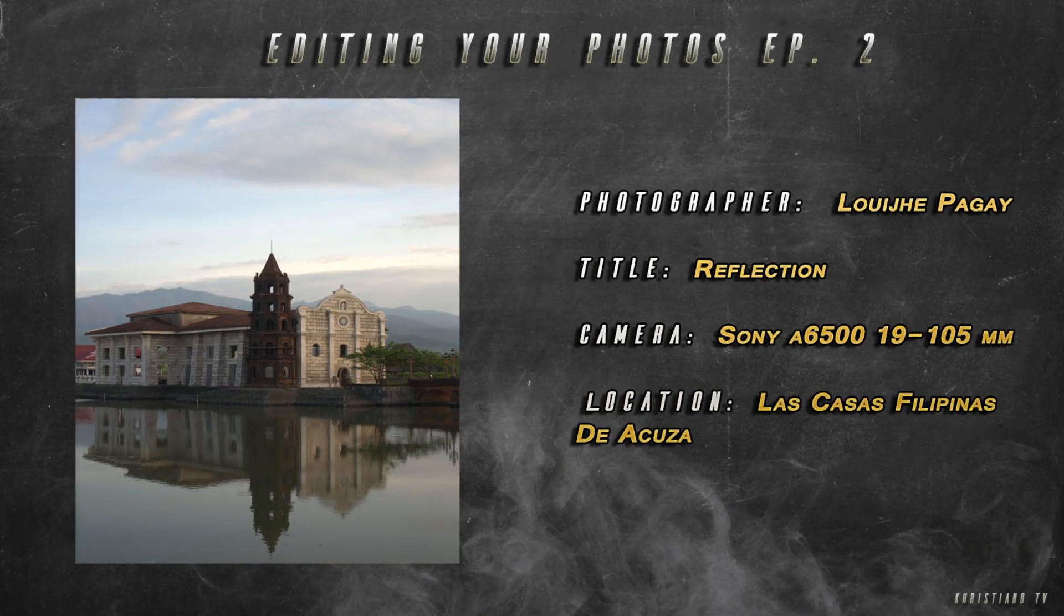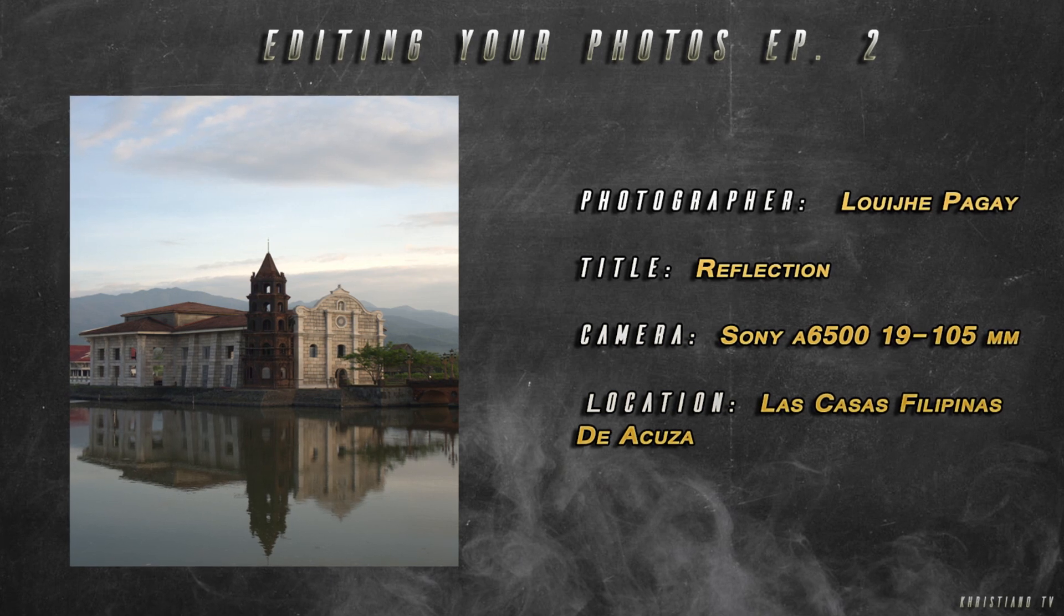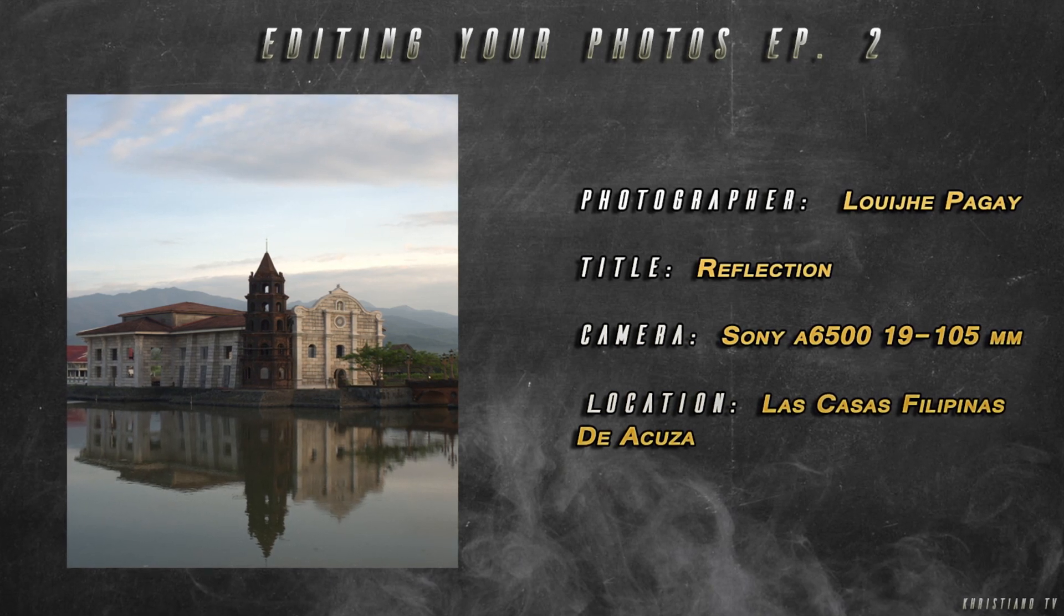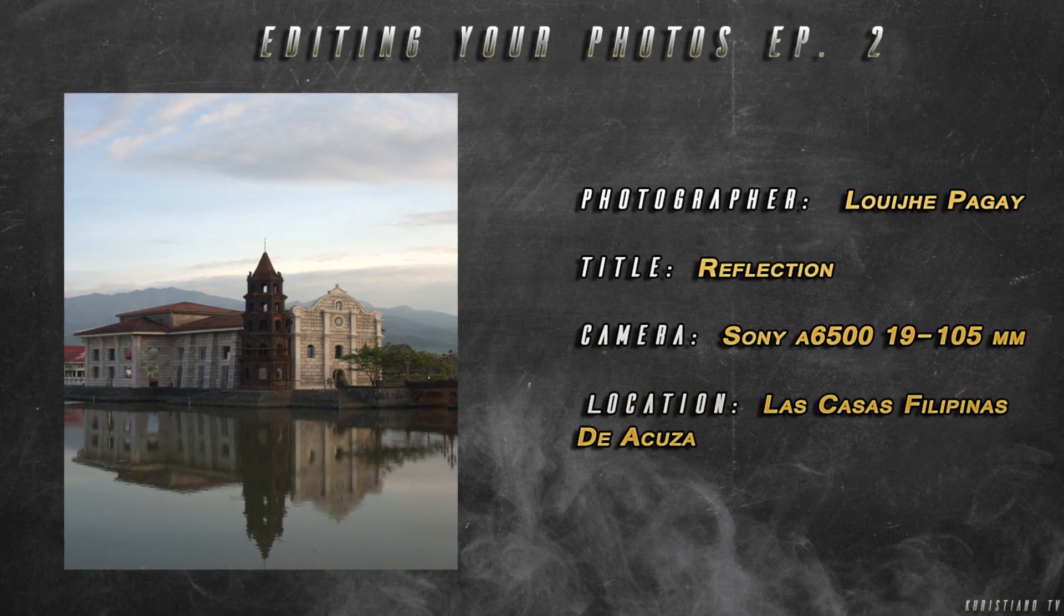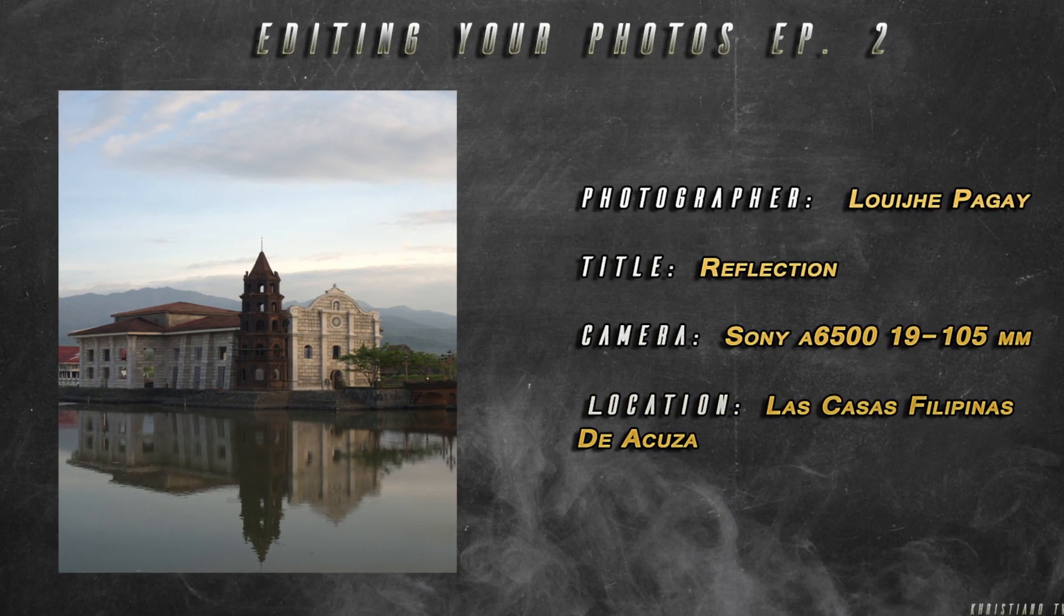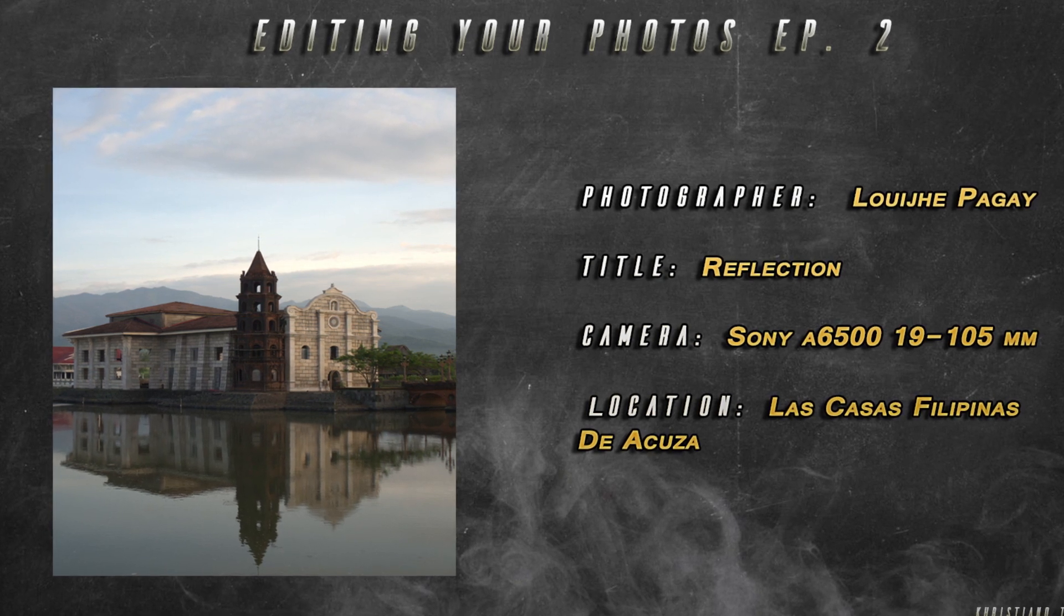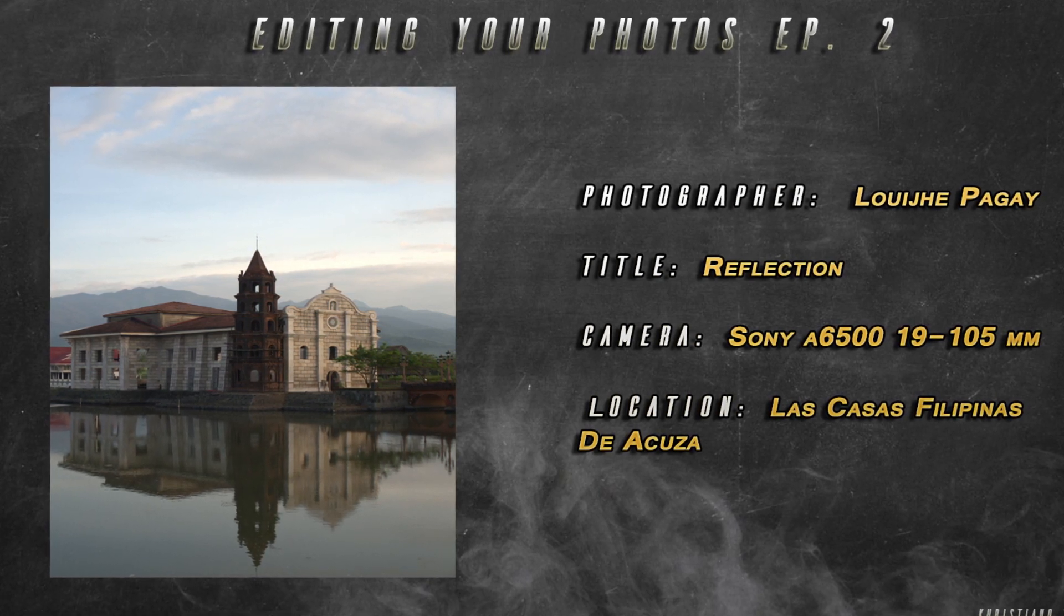Our first photo is from Luigi Pagay. The title of his shot is Reflection. It was shot with a Sony A6500 camera, 19-105mm. He shot this at Las Casas Filipinas de Acuzar. I think this is the famous place I saw on Facebook that looks like 1865. Let's edit it now.